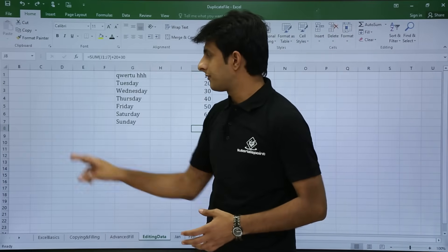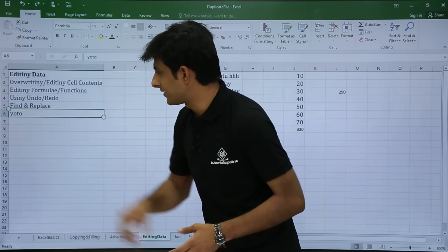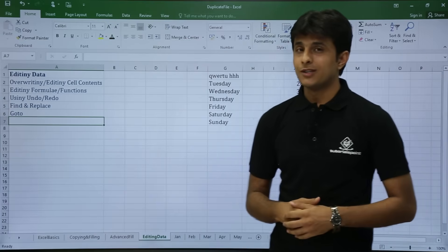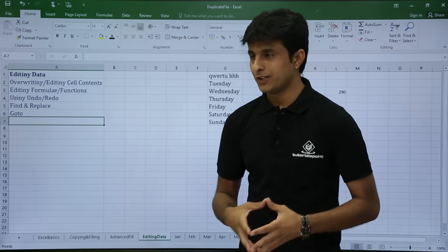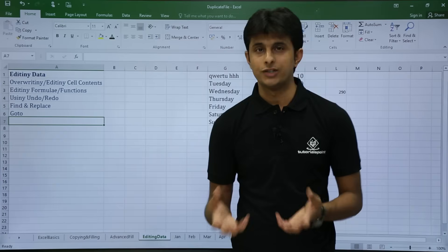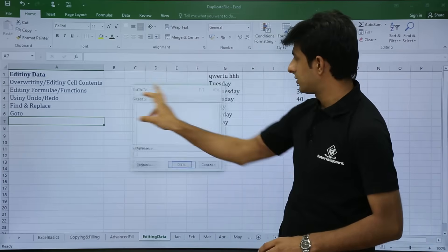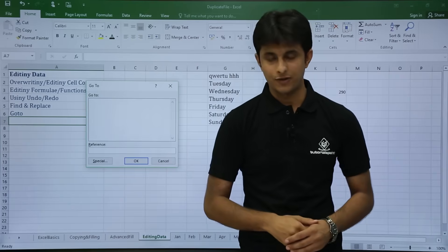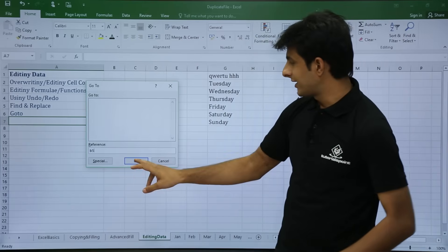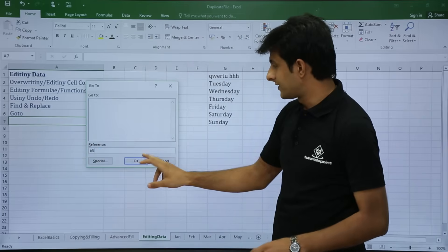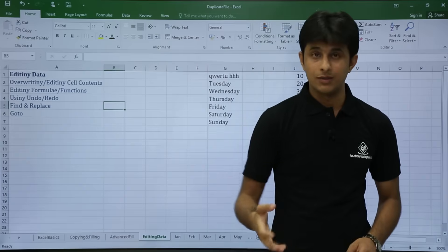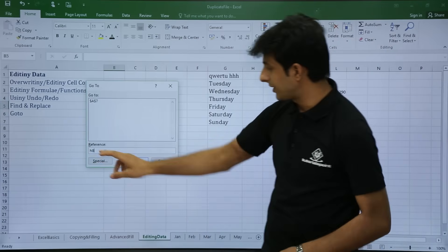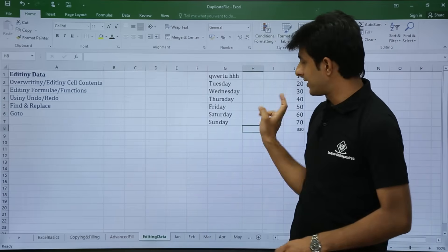The last feature is the Go To option. Go To is very useful. The shortcut key is Control G — press Control G and you get a dialog box. For example, if I want to go to cell B5, I type B5 in the reference field and click OK. Right now my cursor is in cell A7, but once I click OK my cursor moves to cell B5. Similarly, pressing Control G and typing H8 then clicking OK moves my cursor to cell H8.